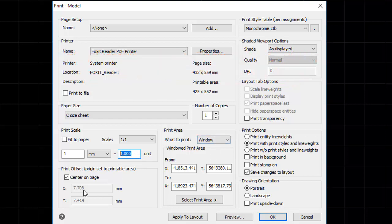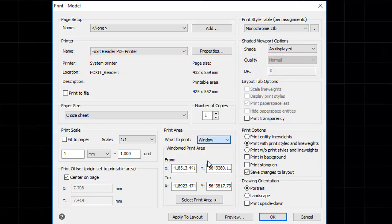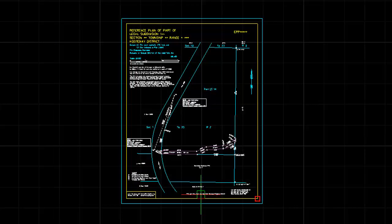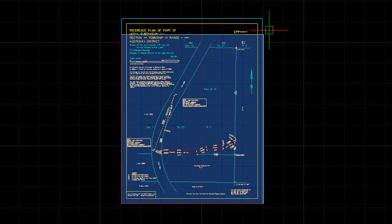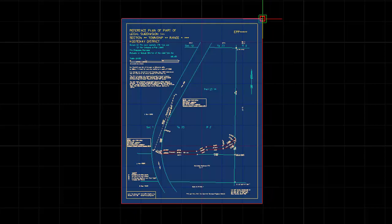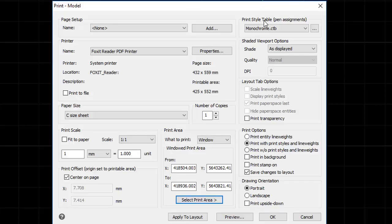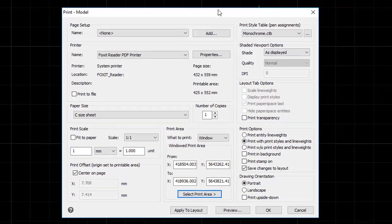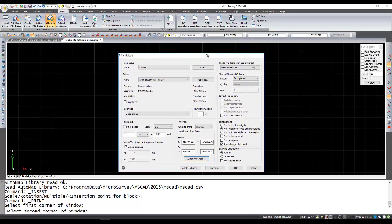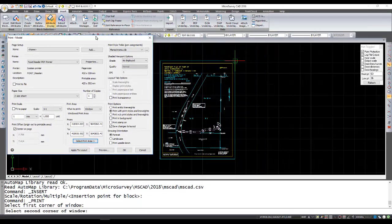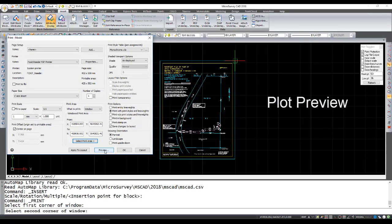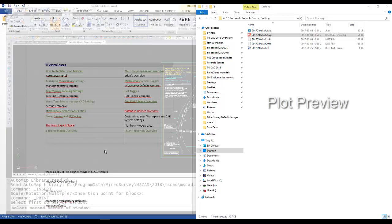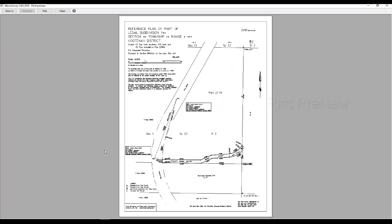Everything else is the same. Make sure you've got center on page checked. We're going to select window as our what to print. Select the print area. And so here again I'll just use the rectangle intended to represent the paper limits as my guide. And finally I'll do a preview. If everything looks good then we go straight to print.